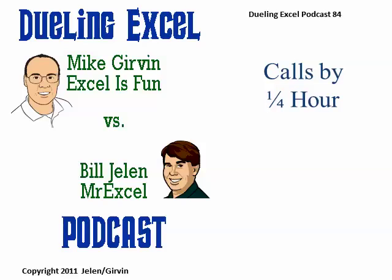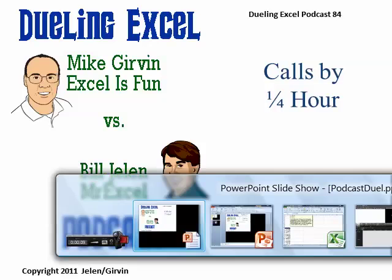Hey, welcome back. It's another Dueling Excel podcast. I'm Bill Jelen from MrExcel. We'll be joined by Mike Girvin from Excel is Fun. This is episode 84, Calls by Quarter Hour.